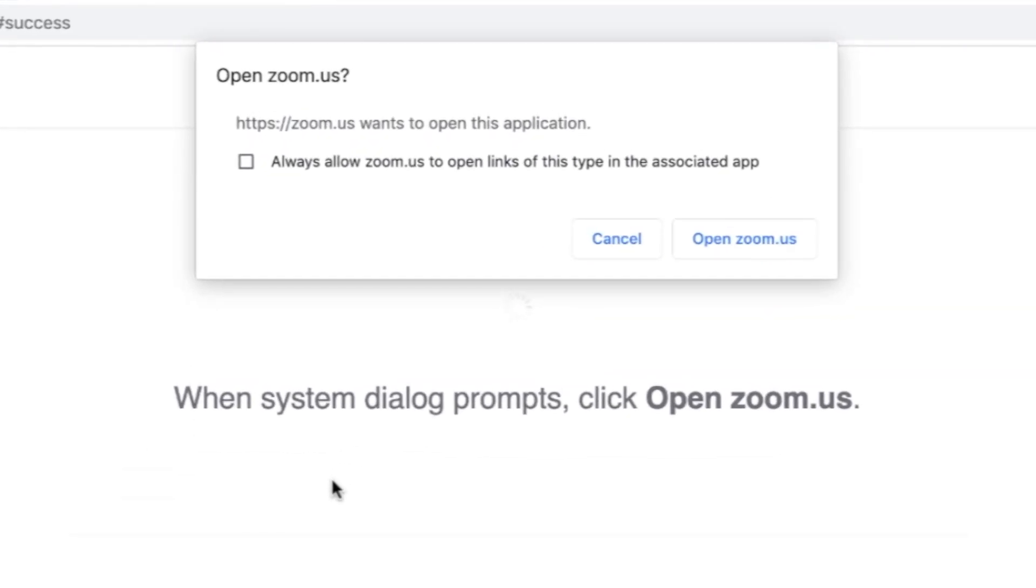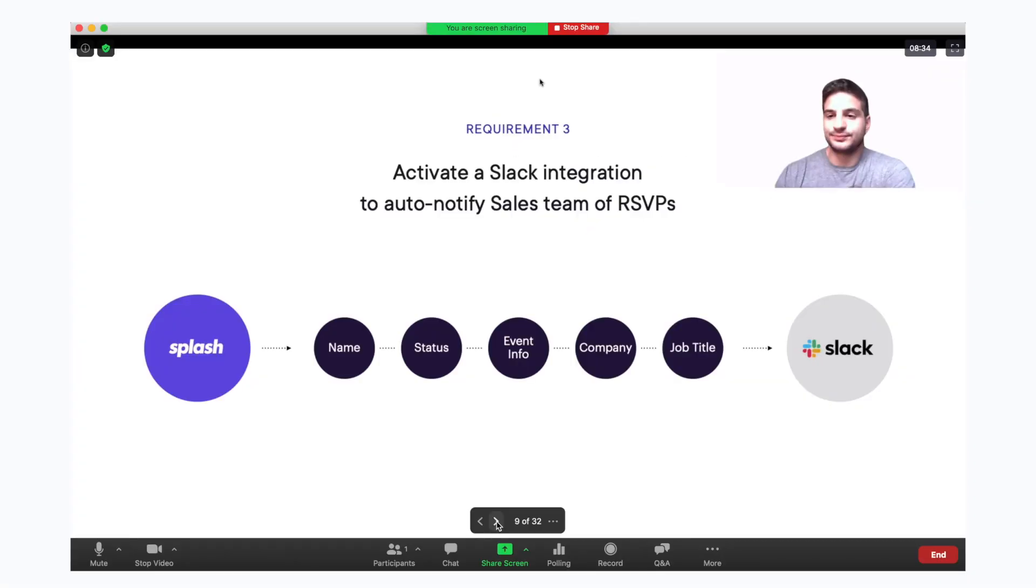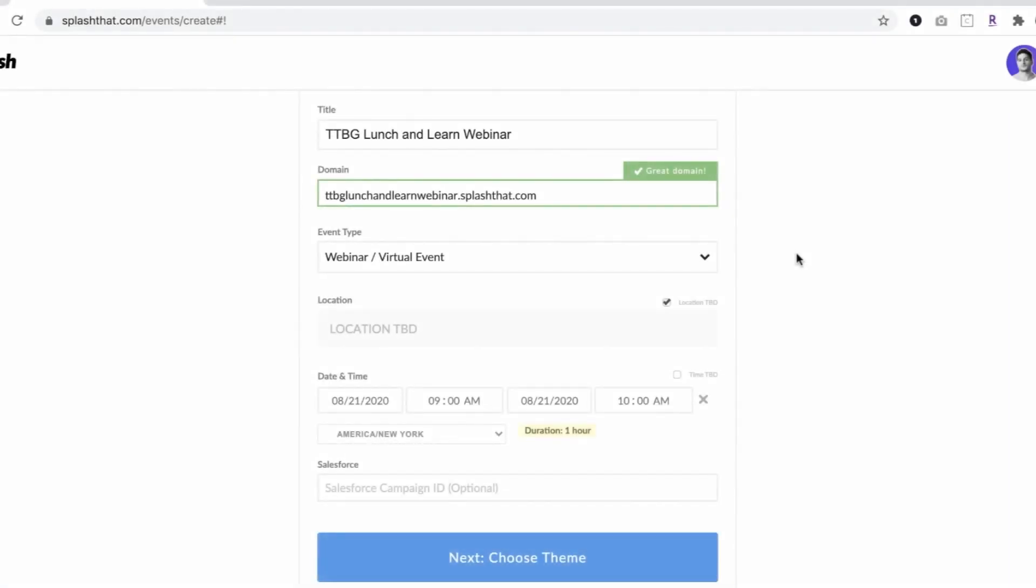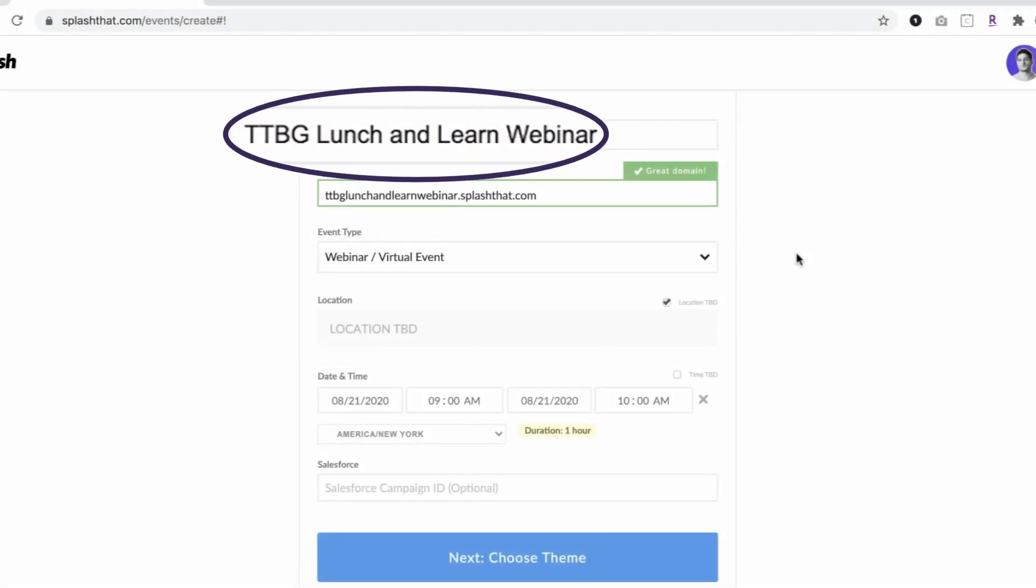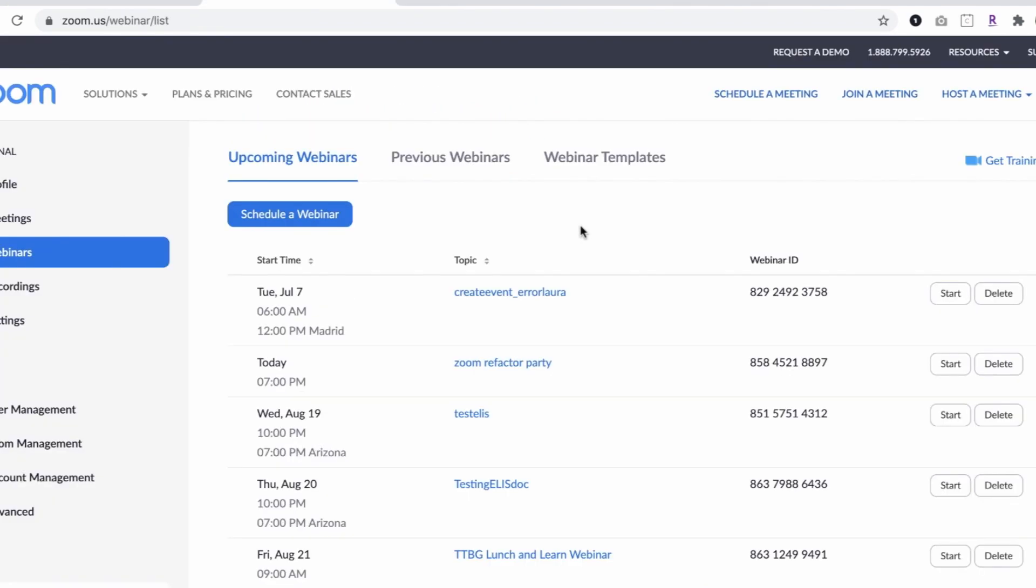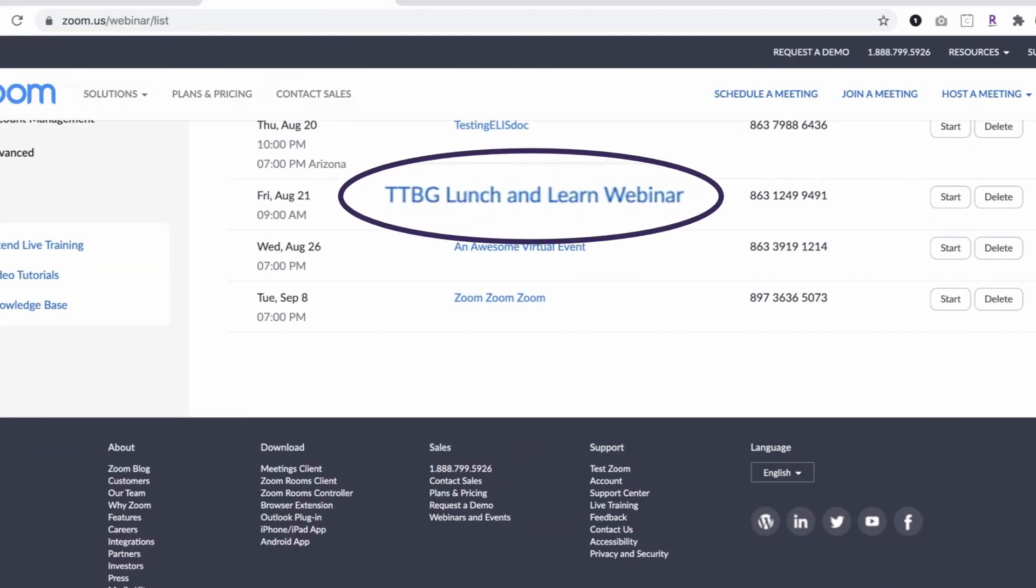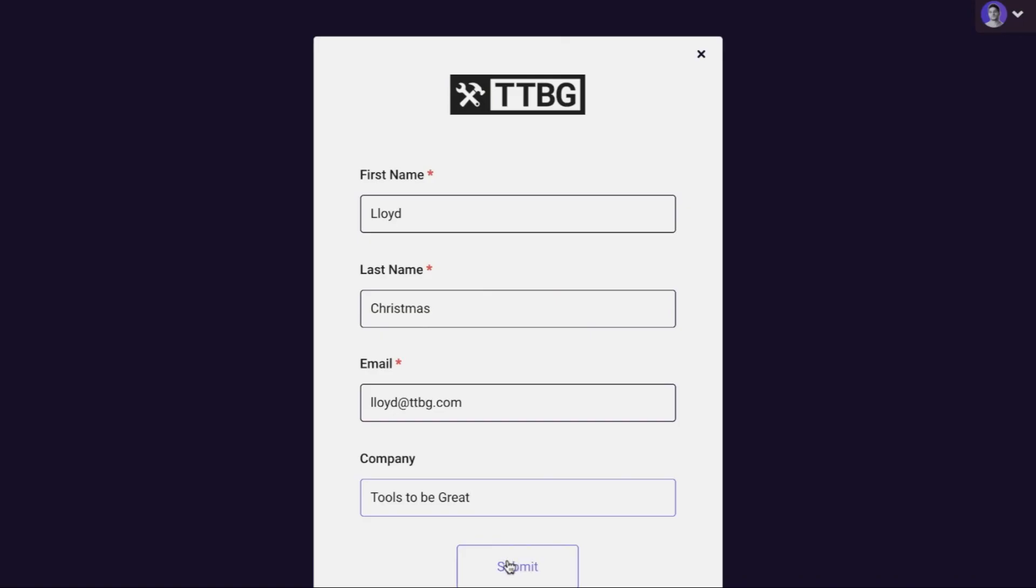While this option has a lower ceiling for design, where it separates itself is automation and scale. By setting up the integration one time, every virtual event a team creates in Splash will create a corresponding Zoom webinar,